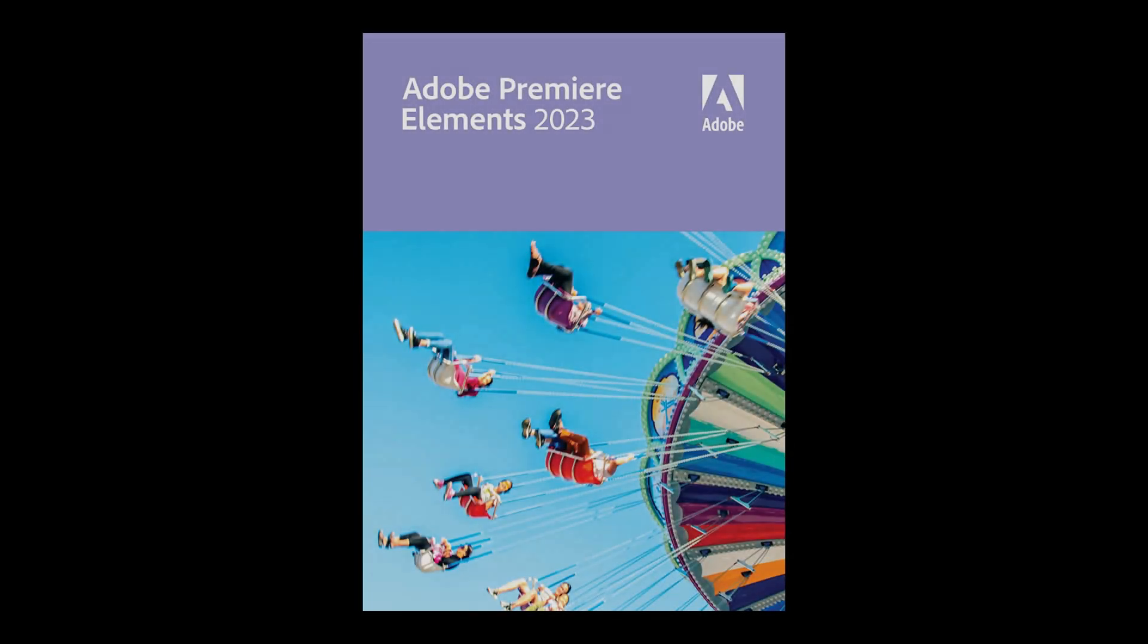If you don't have Adobe Premiere Elements on your computer, it's available on Amazon. The link to it is in the comments area of this video.